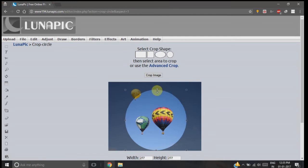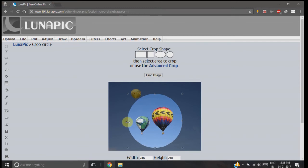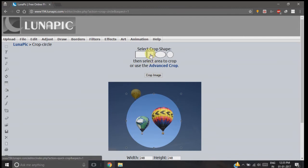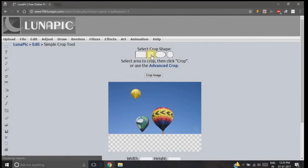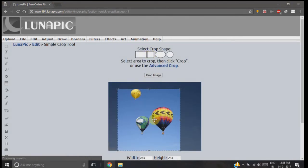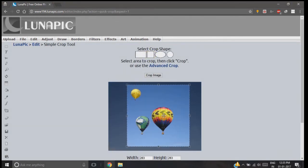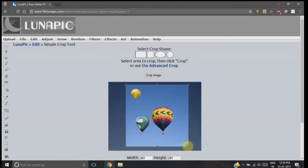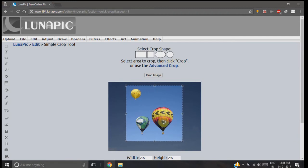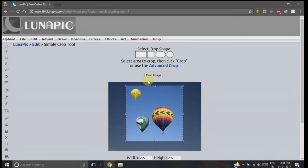Similarly, you can crop your image in a square shape as well. You just need to click on the square button and adjust the size of the crop. Once you've selected your desired size, press the crop image button. Just click on it.